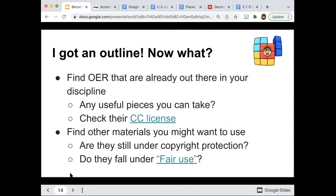Once you have your outline, go look at existing OERs to see what's already out there and what you could piece together. I call that 'Frankensteining' — you find a piece on visual narratives, another piece someone else did on something else, and you grab different things together. Make sure you give attribution, but if they have a CC license, you can use them without it being stealing. Check their CC license and see if there are useful pieces you can take.